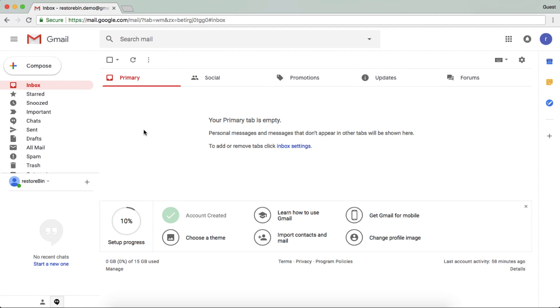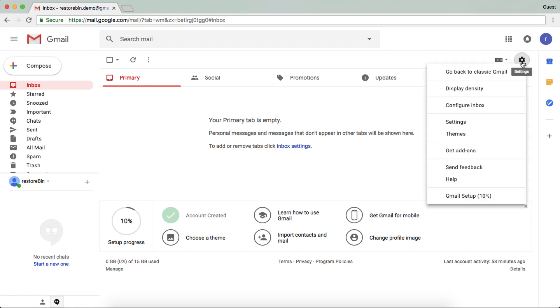And you have to enable and disable these at two different places. So if you want to disable these tabs and want only the primary to appear, just go to the settings box and configure inbox.